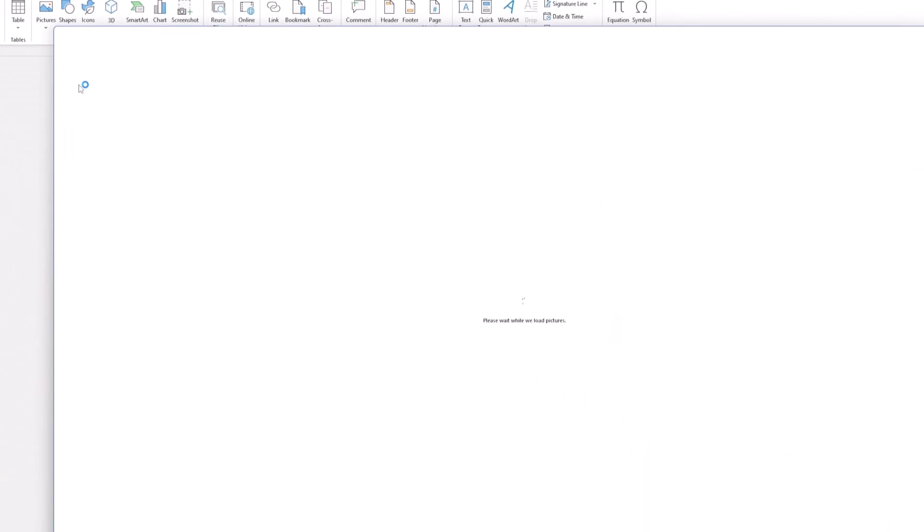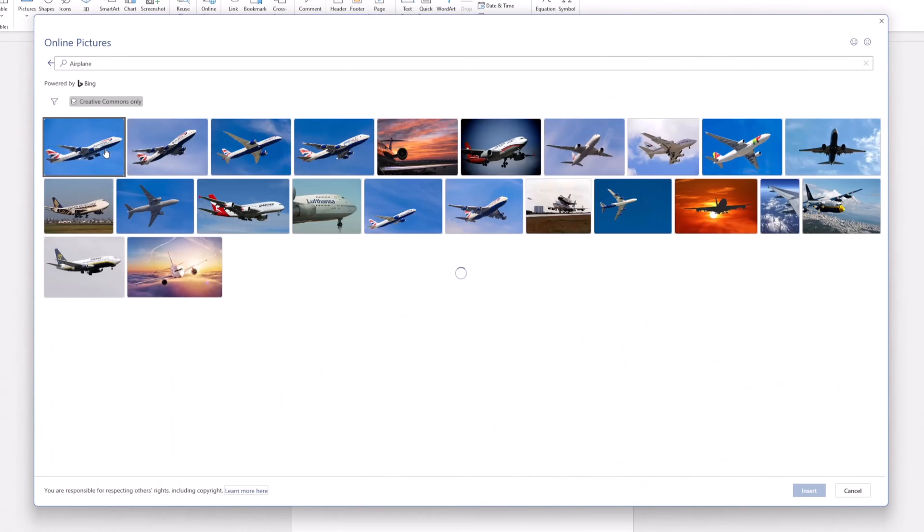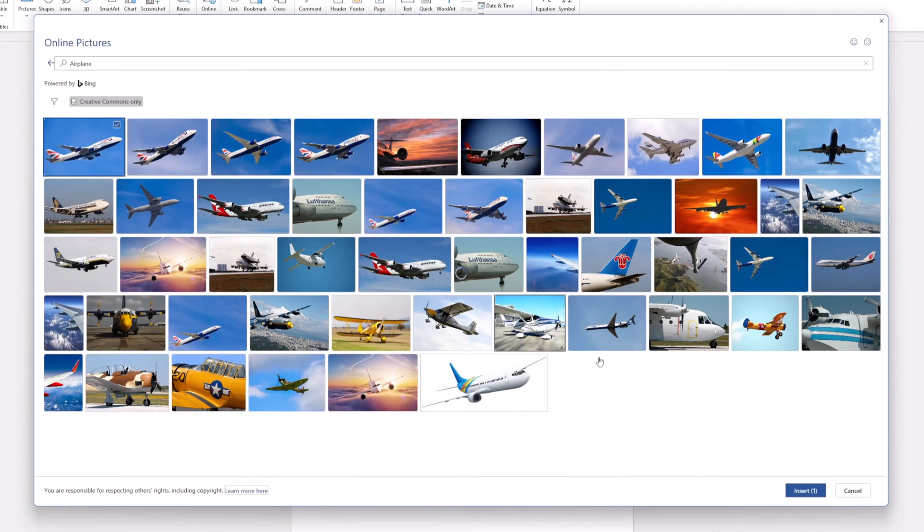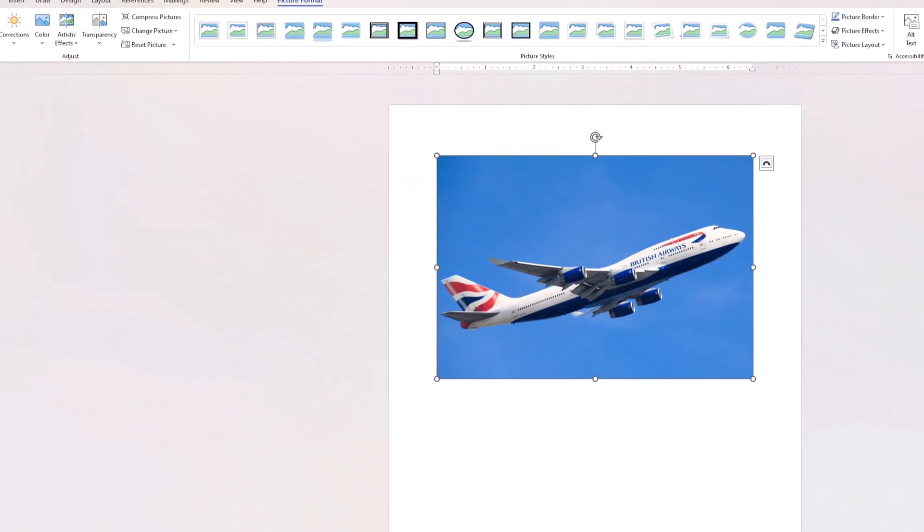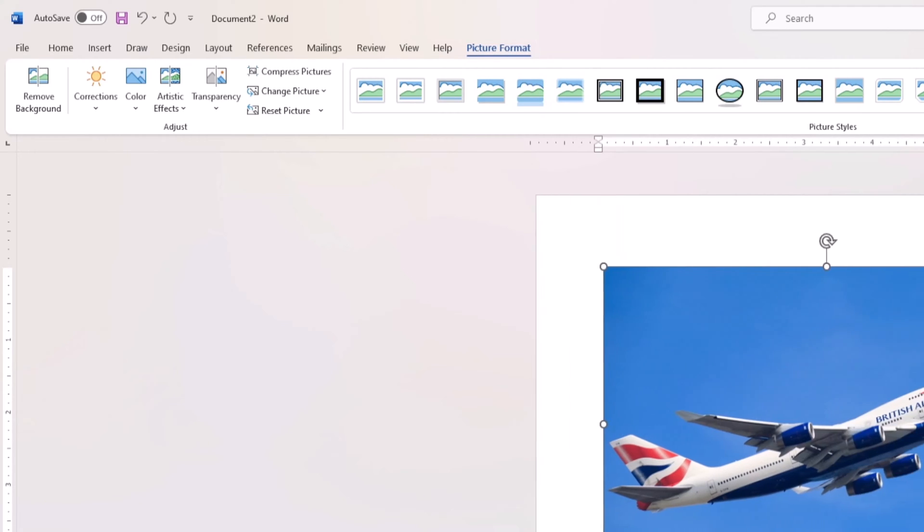Once you've inserted your picture, make sure it's selected and you'll notice a new tab called Picture Format appear on the toolbar. Make sure you're on the Picture Format tab to reveal the picture formatting options.